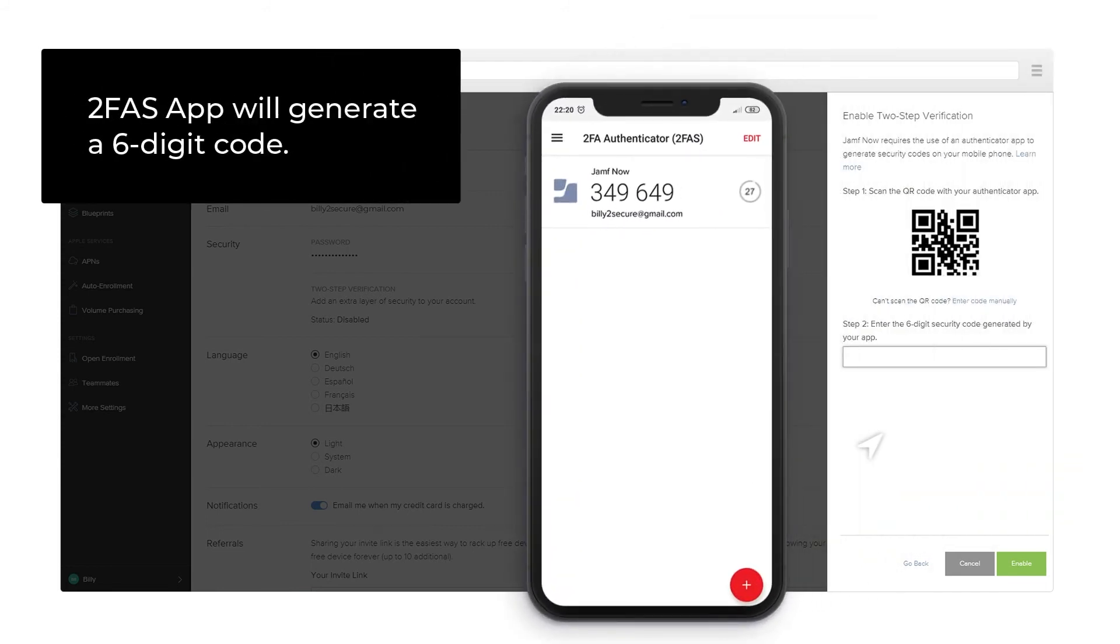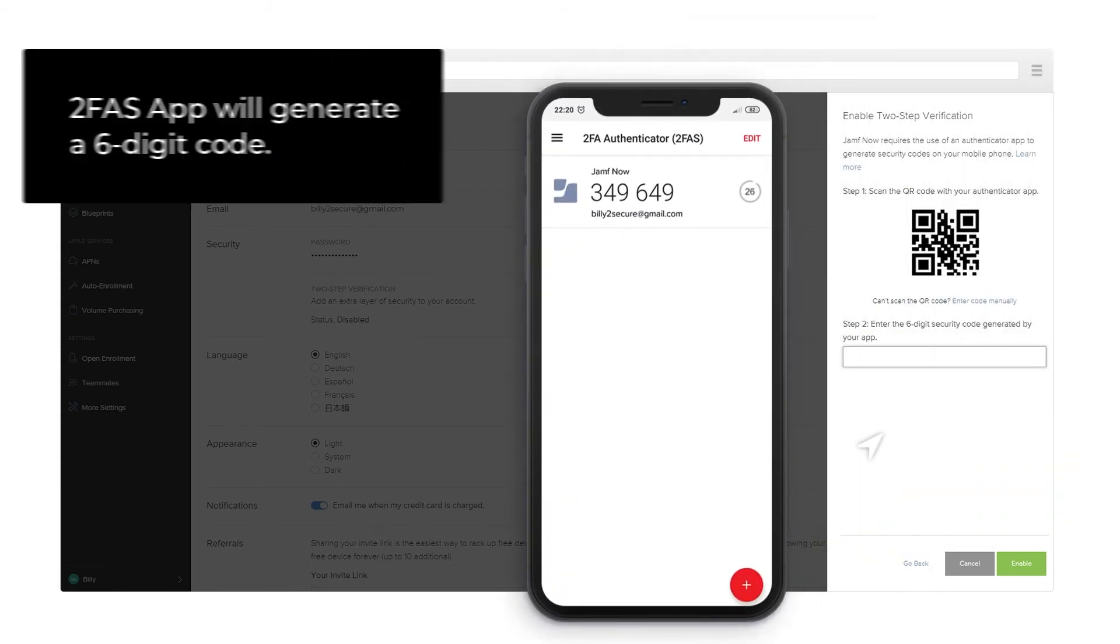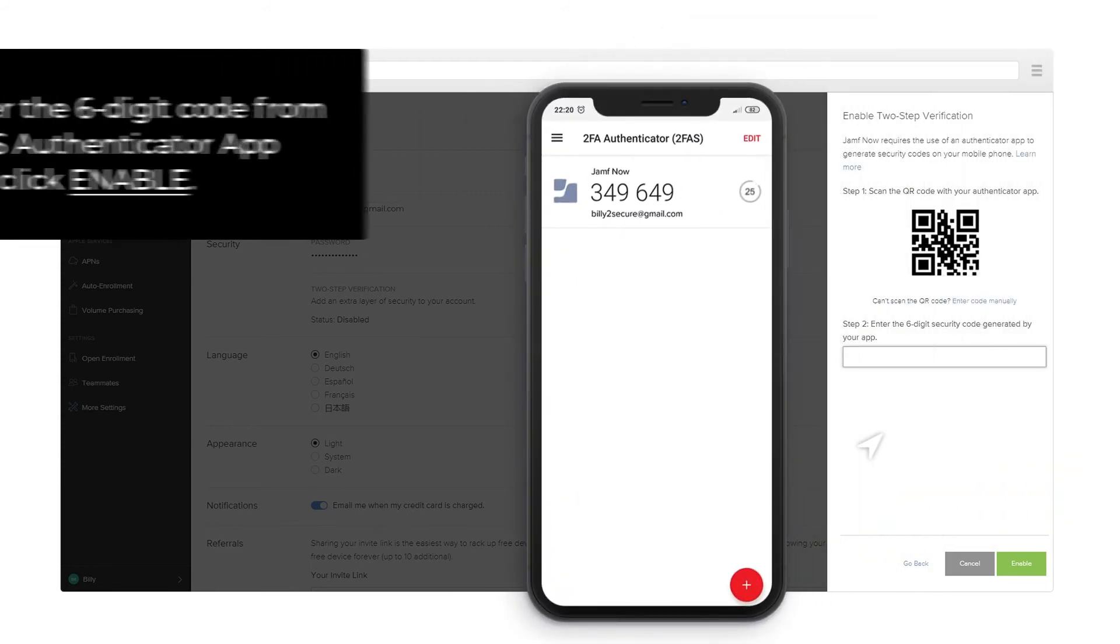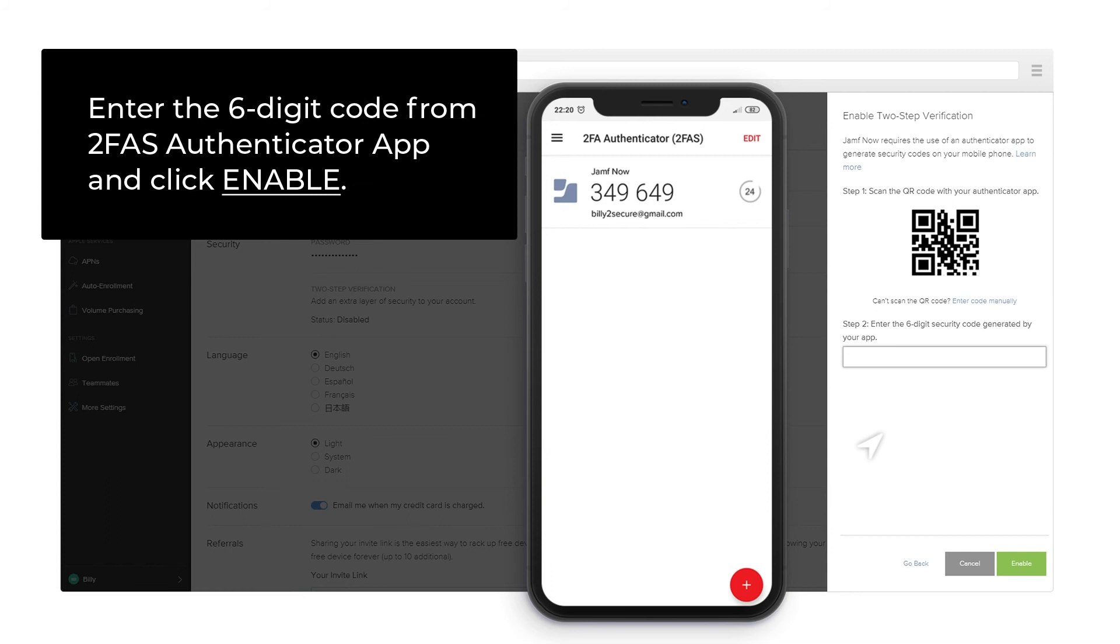2FAS app will generate a 6-digit code. Enter the 6-digit code from 2FAS Authenticator app and click Enable.